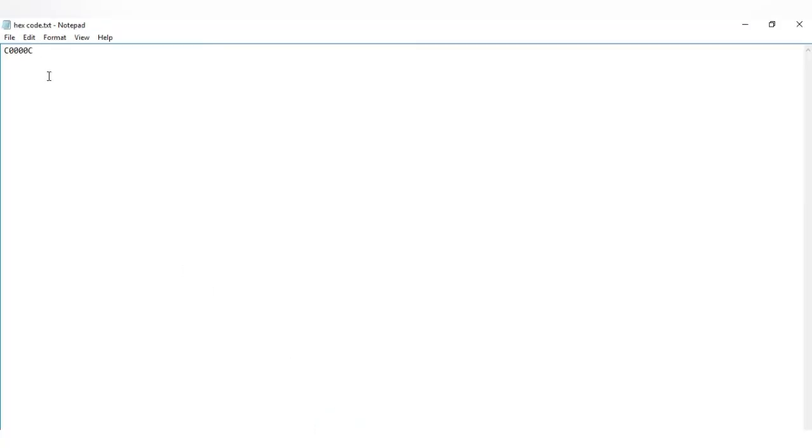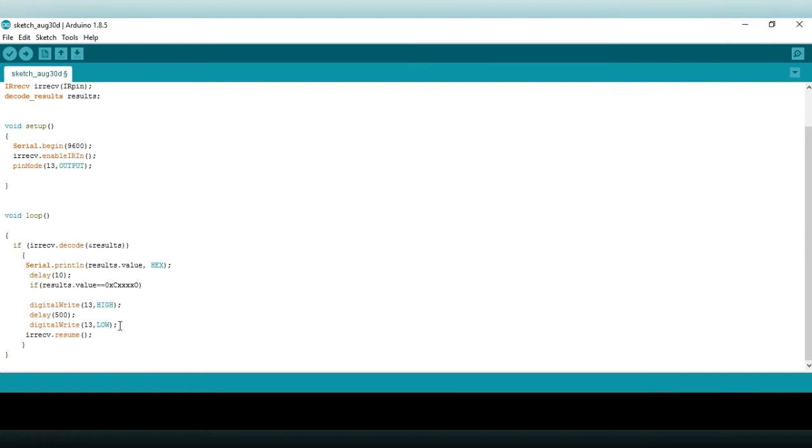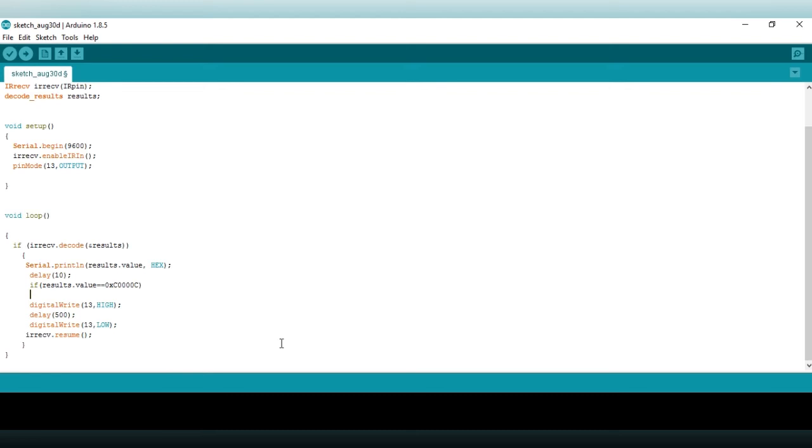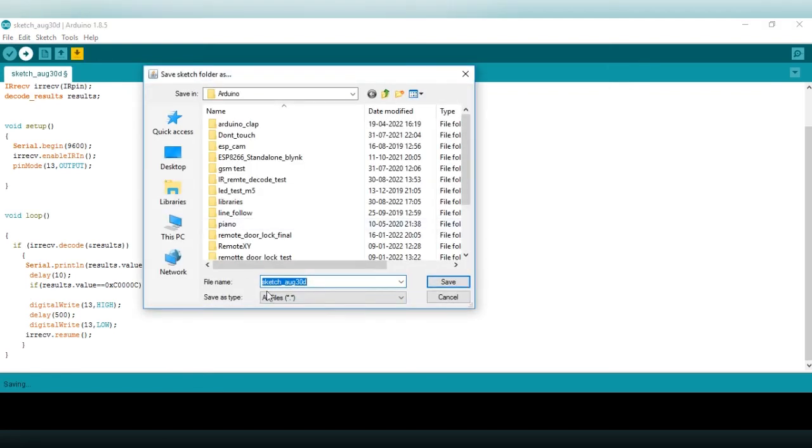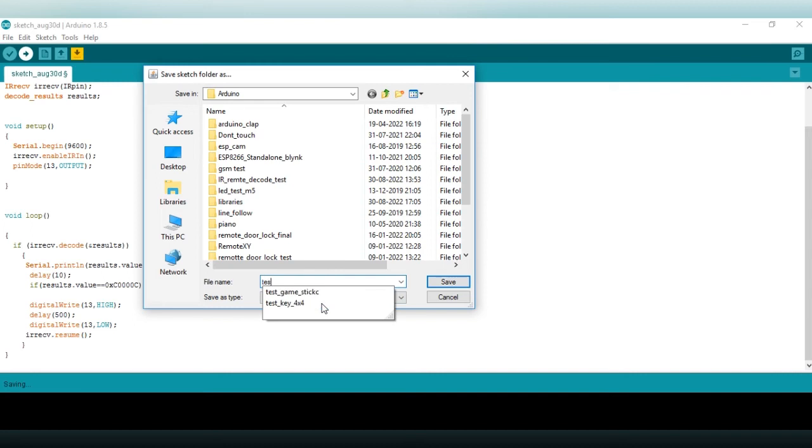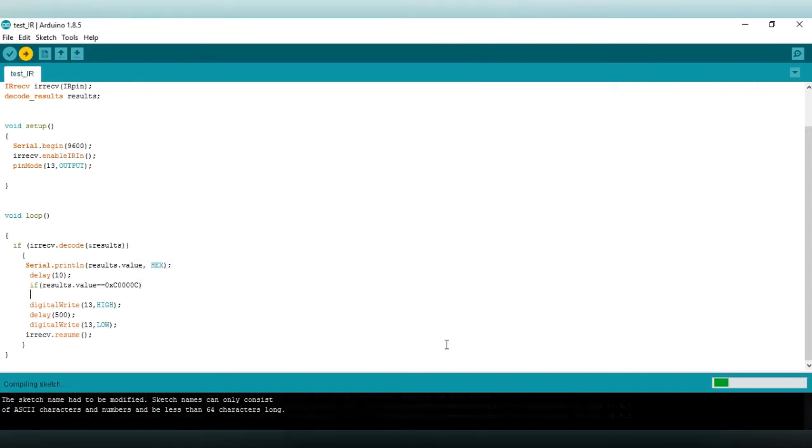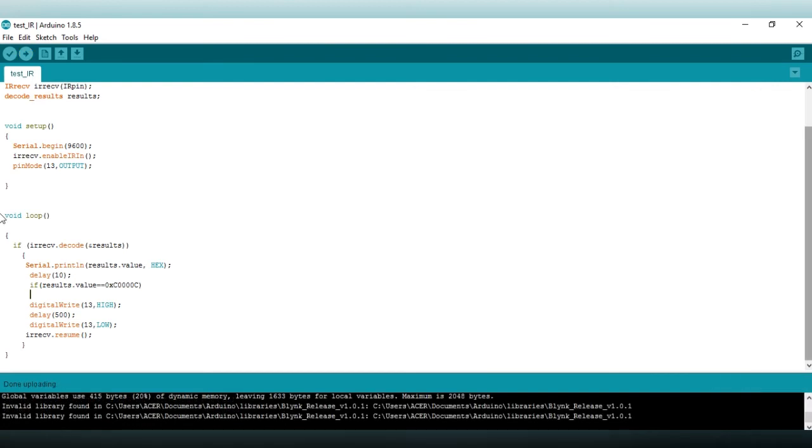Now you have to change your remote hex code. It is my remote power key code. I am changing this line with my remote power key hex code. You have to use your remote hex code which you have decoded. Now upload save file with a name. It is done.